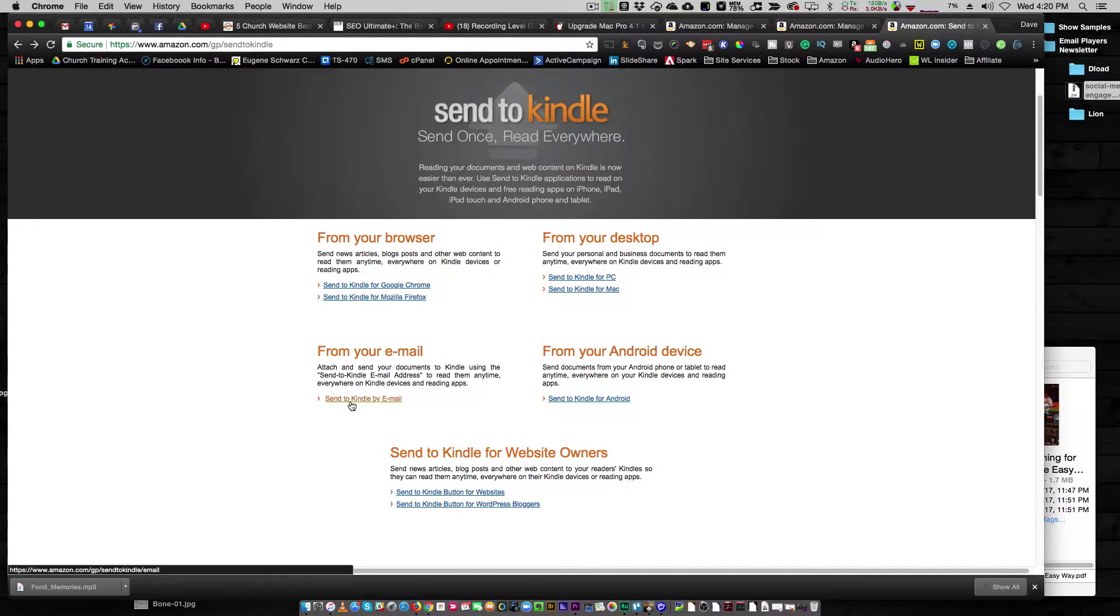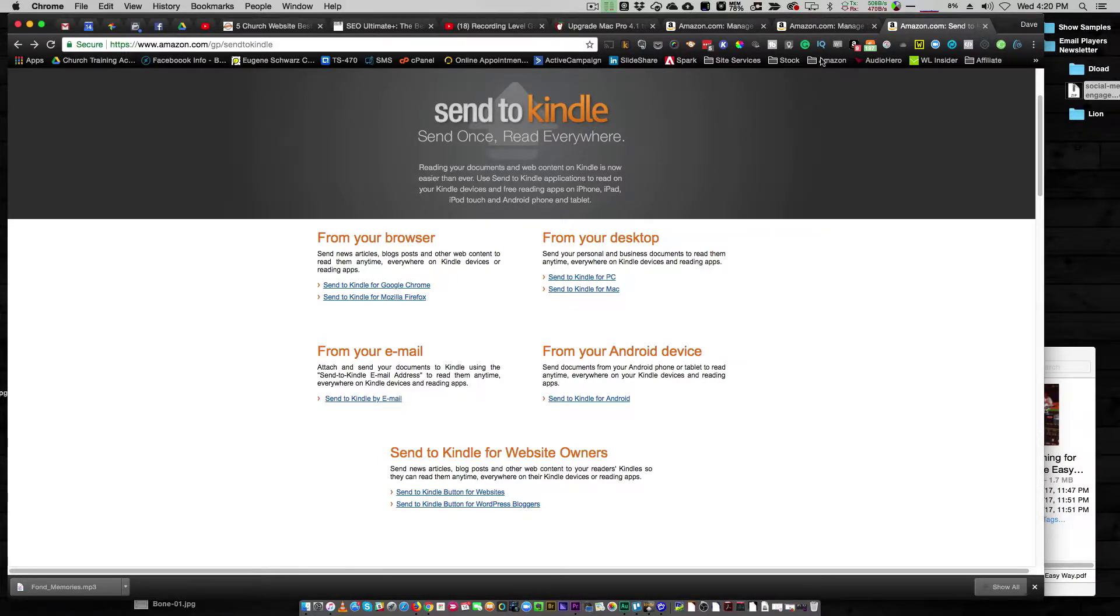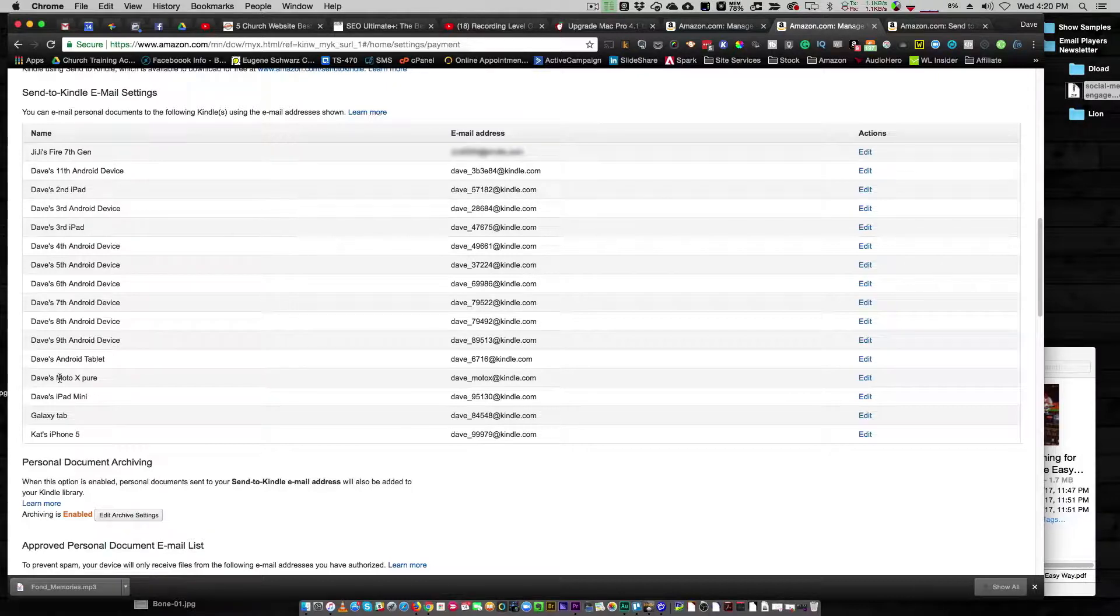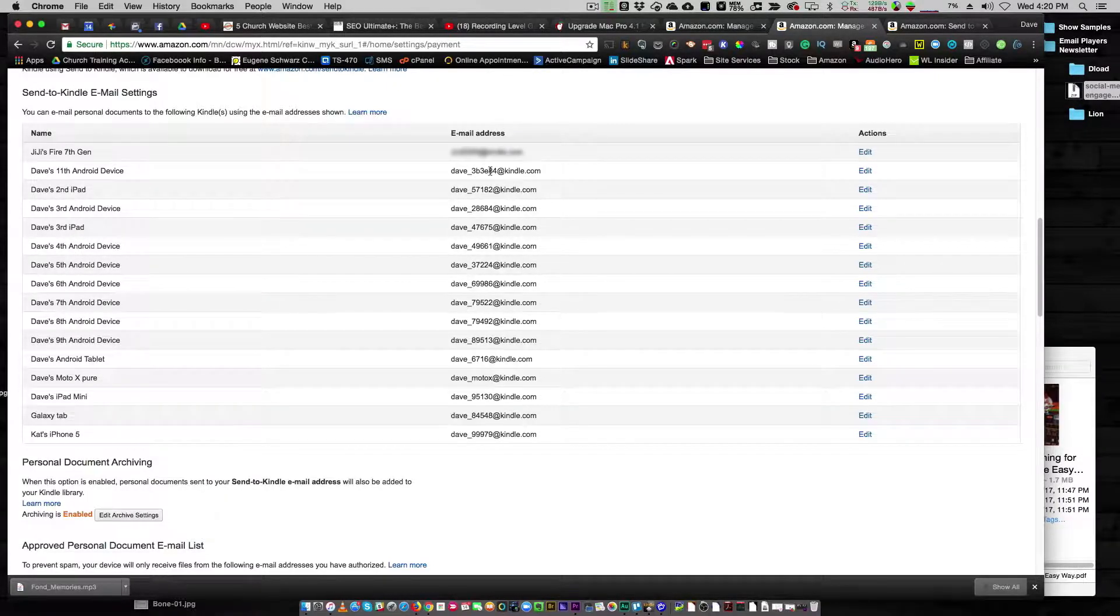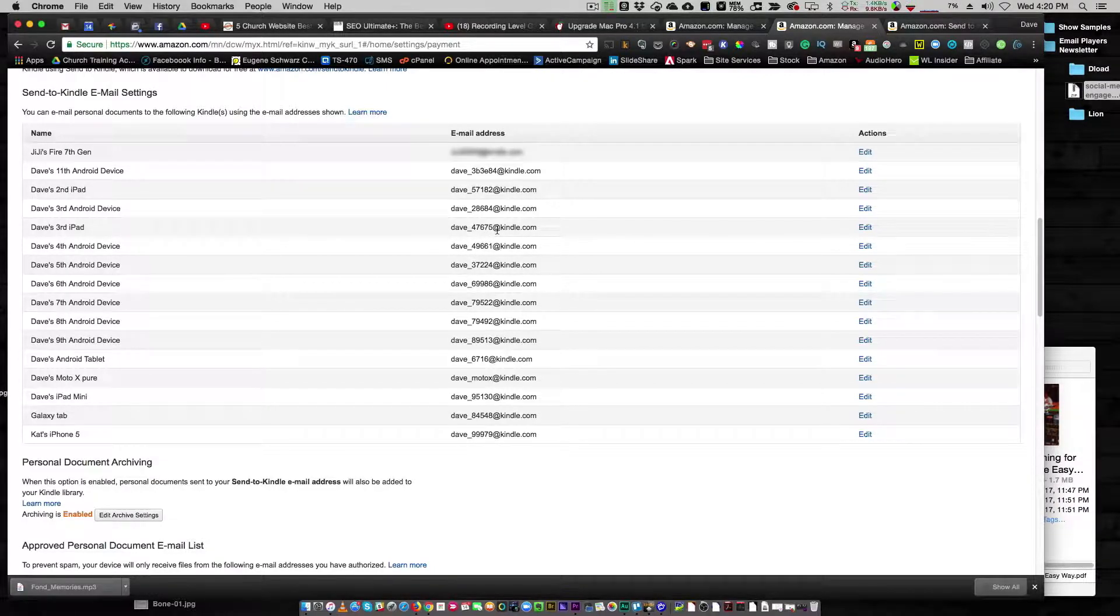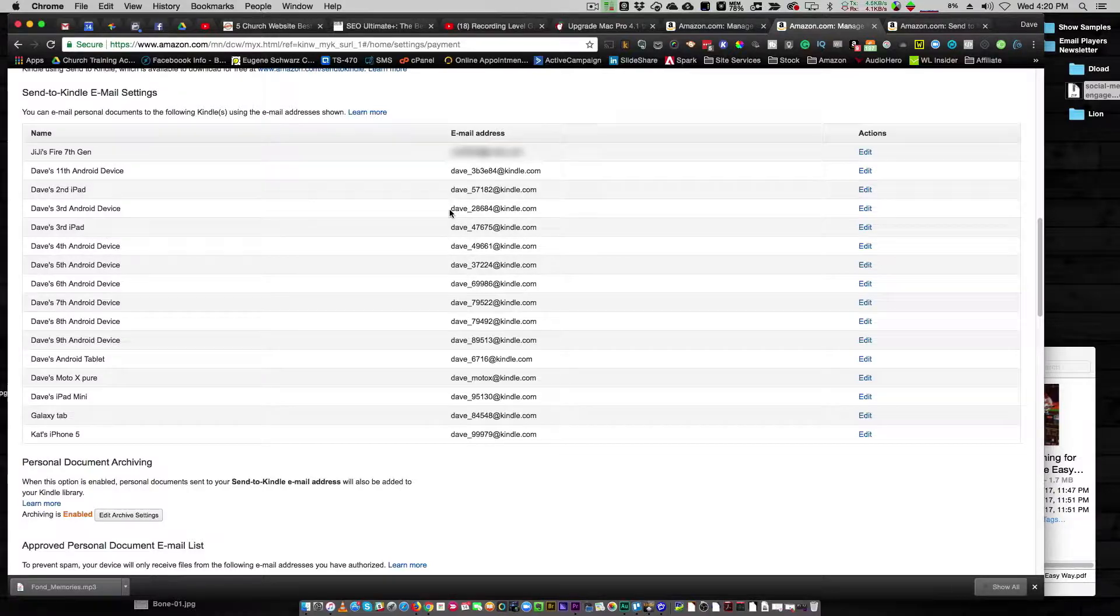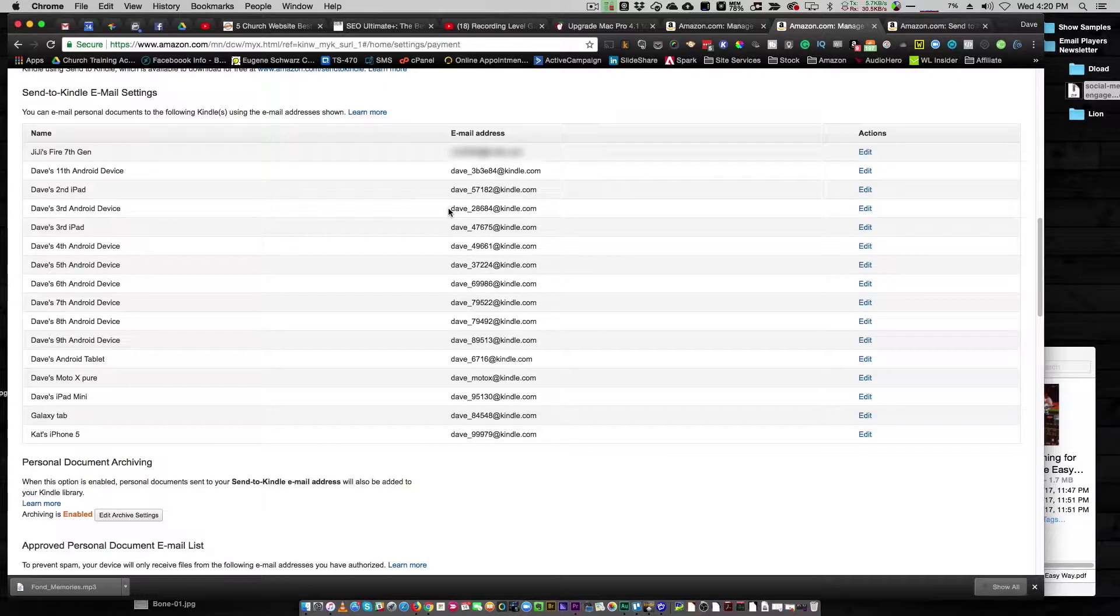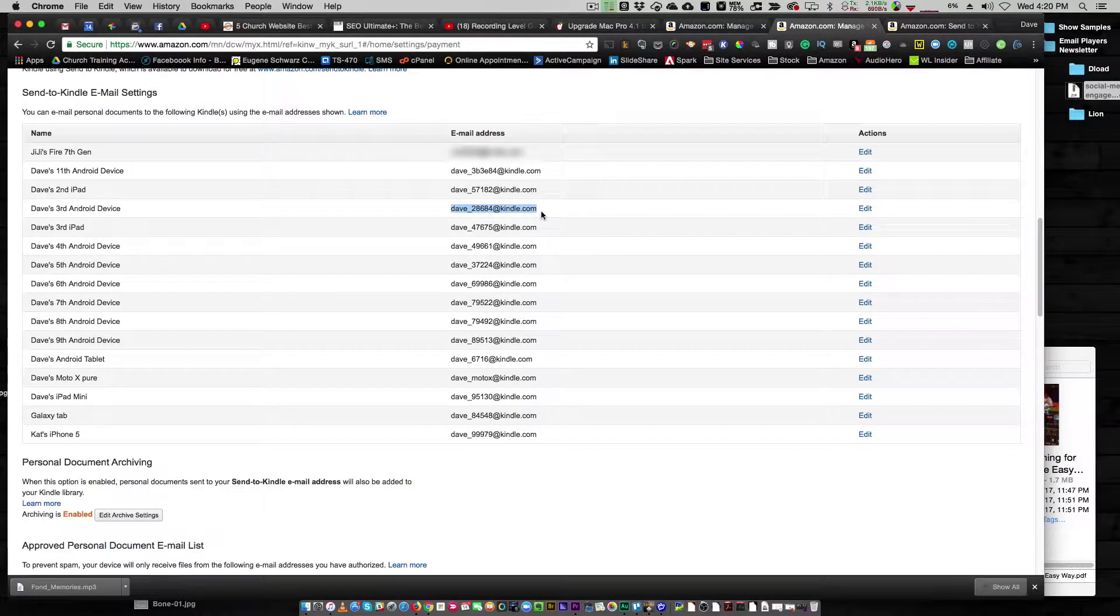You can also do it by email. So for every single device that you have, they give you a list of emails that you can use that are specific to that device. For example, I've got a whole bunch of different devices I've had over the years, and each one has a unique email address associated with it.